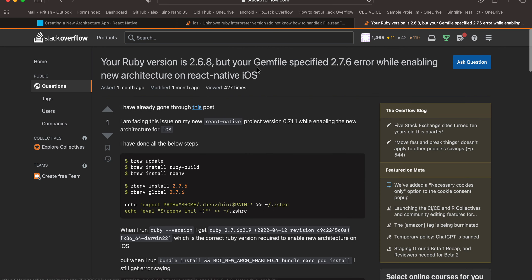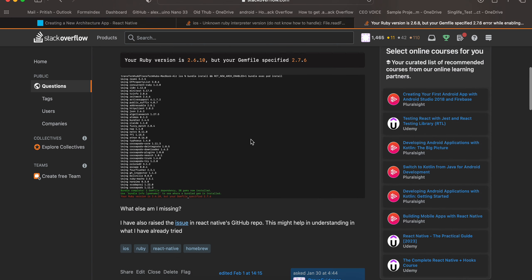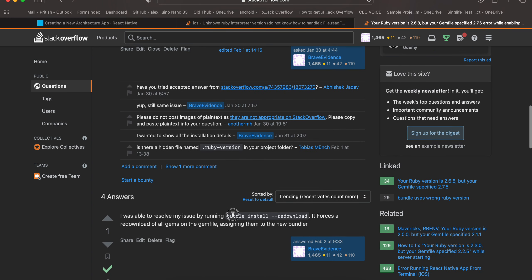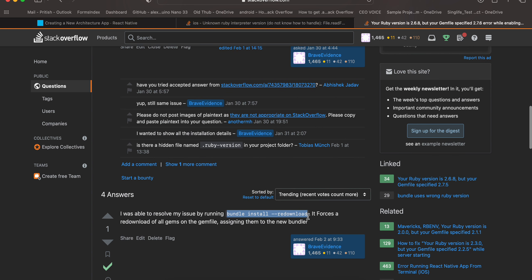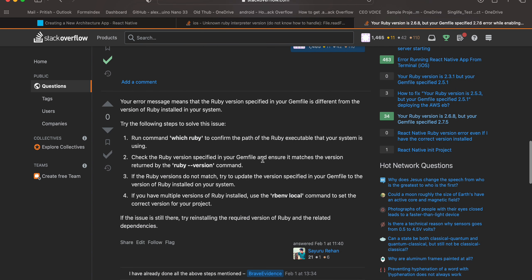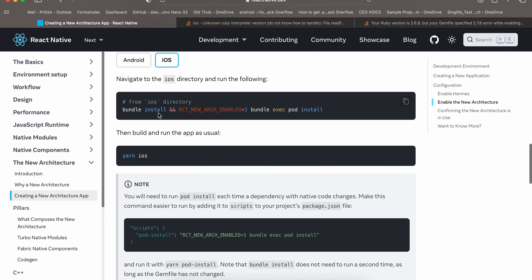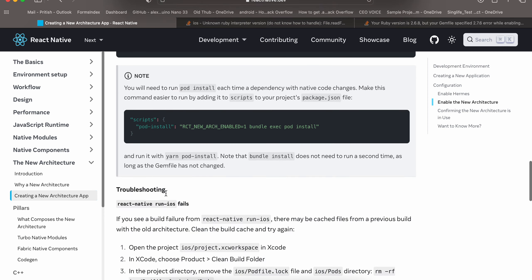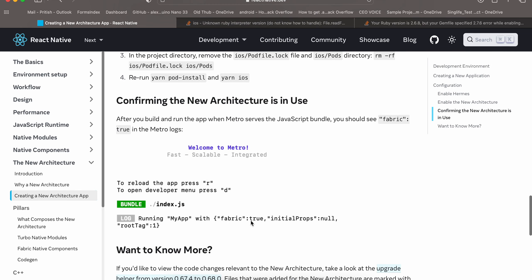There's also a second issue — I already have a video on my channel explaining in depth how to resolve it, but you can try the solutions shown or look at other answers. Once you successfully run the command, run yarn ios or yarn android. In the Metro bundler you should see 'Fabric: true', which means the new architecture has been enabled.